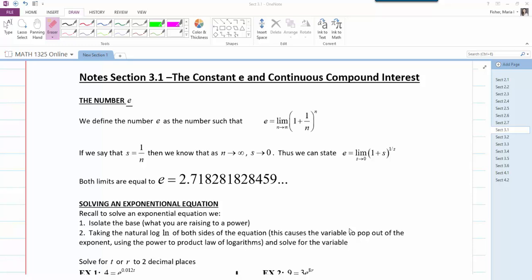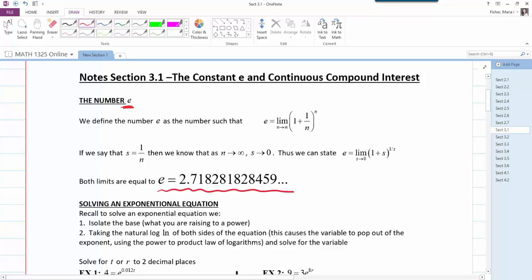Section 3.1 deals with the constant e and continuously compounded interest. E is just a number — e is approximately 2.71. That's the approximation of the number e. But it's just like pi, which is approximately 3.14. It's just a naturally occurring number.